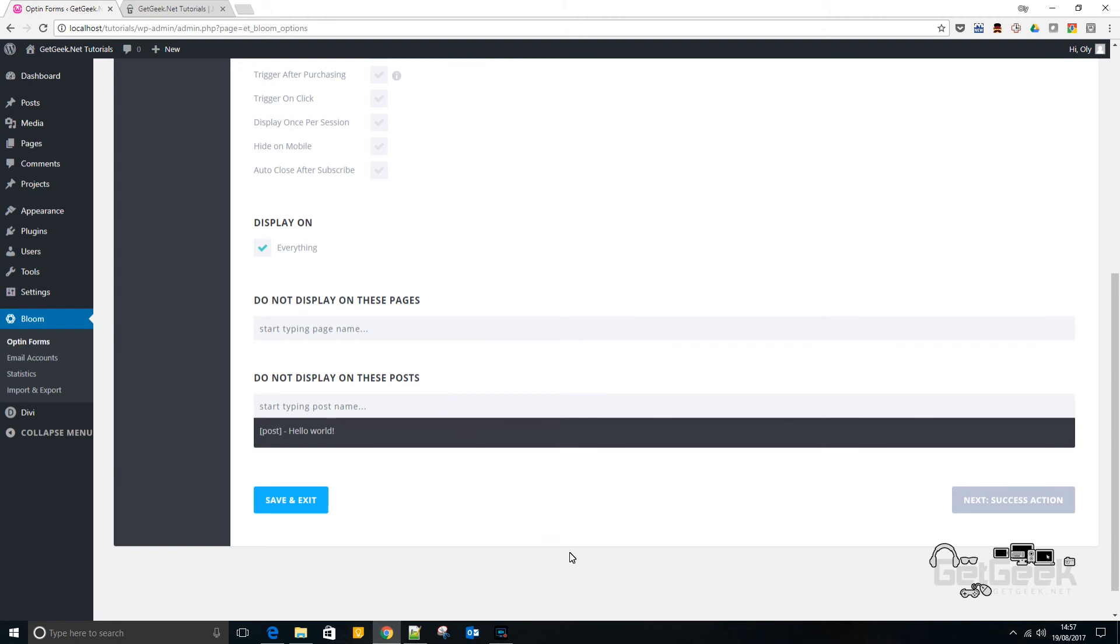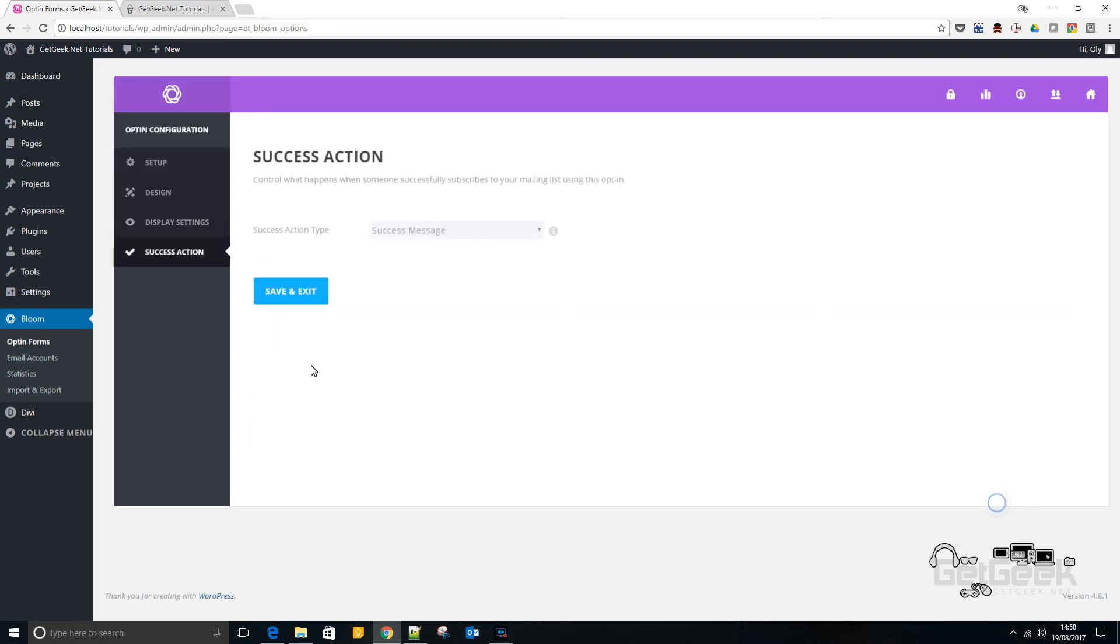Now I highly recommend giving an incentive to users to sign up to your website as well because I had a subscription box on my website for a while without an incentive and I was getting email subscribers but not as many as when you offer an incentive. So I highly recommend doing that. So if we go next,